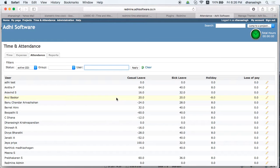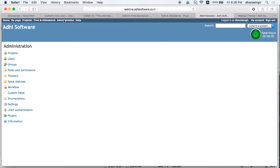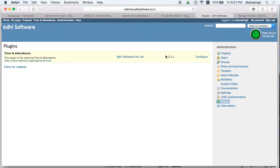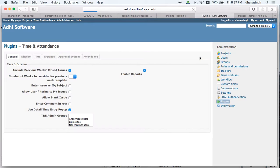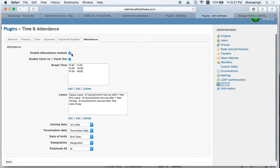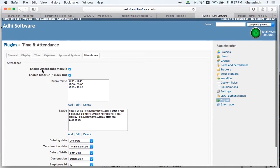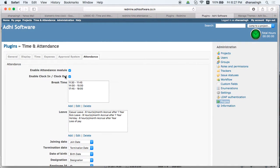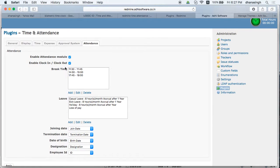To define leaves, go to Settings, then Plugin Configuration, and click Configure on the plugin. You will see the Attendance tab there. In here you can enable the attendance module to show and use it. You can also enable clock in and clock out, which is when you will see the clock in and clock out icon.